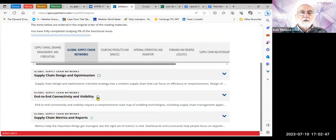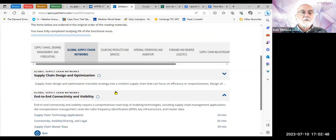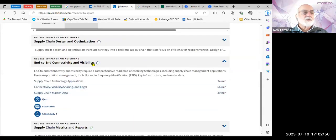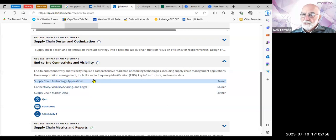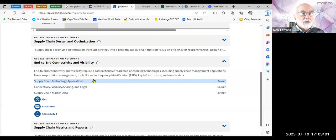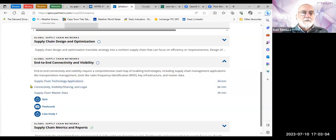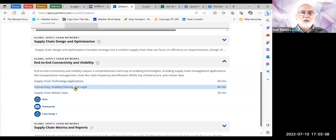Today we carried on with end-to-end connectivity and visibility, and we covered supply chain technology applications — remember all those ERP systems, warehouse management systems, transport management systems, and supply chain event management systems. We then looked at various aspects around connectivity, visibility, sharing, and legal.